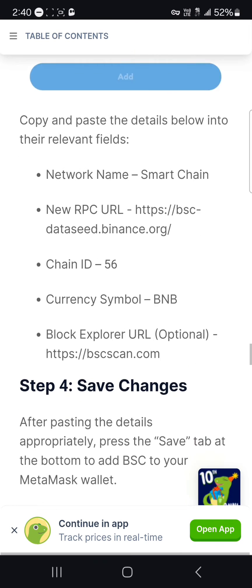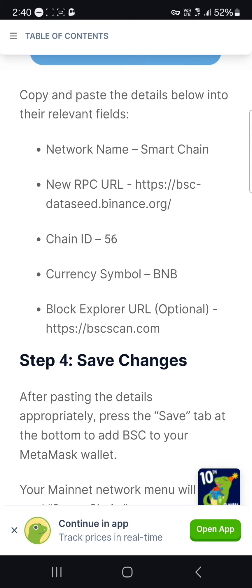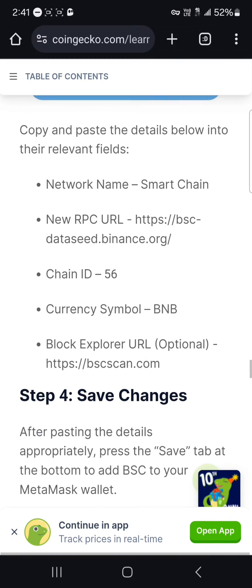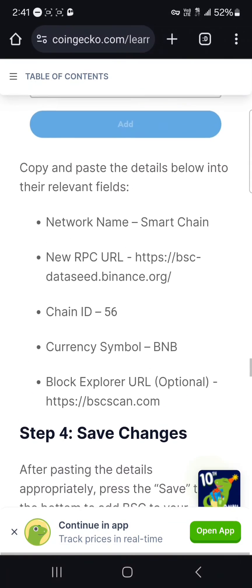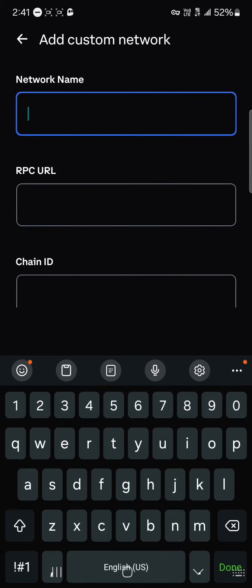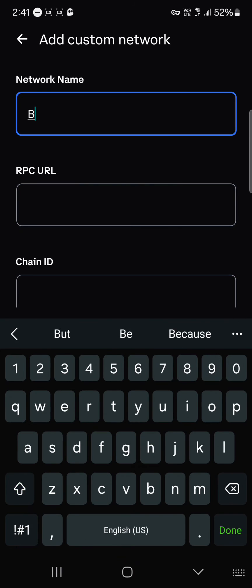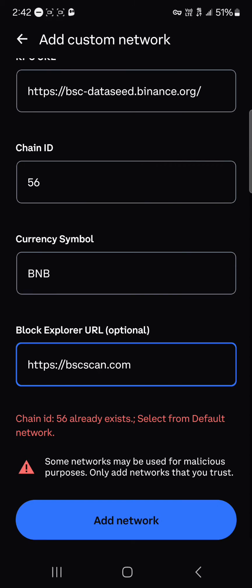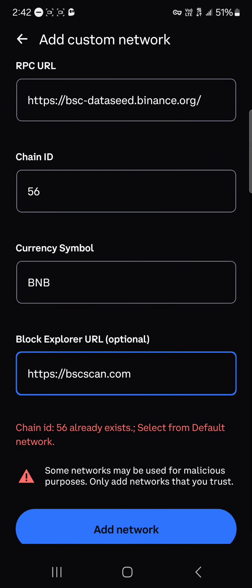The network name is BNB Smart Chain. The RPC URL, chain ID, currency symbol, and block explorer are all shown on the CoinGecko page. You can copy the name or manually input it, then fill in the RPC URL, chain ID, and currency symbol. Once you've done this, simply click on Add Network.